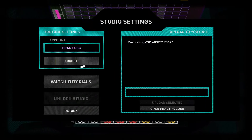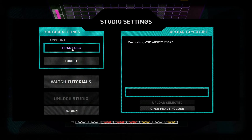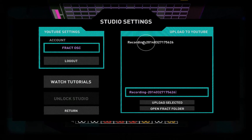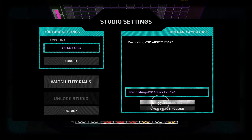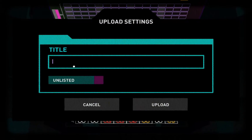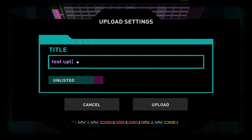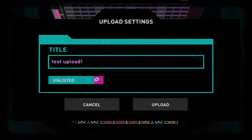We'll head back to Fract. As you can see we're logged in and this is our account name. Now it's just a matter of choosing a recording from over here — I'll select this one — and hitting the upload button. Then it's just a matter of giving it a title and choosing whether it's listed or not.